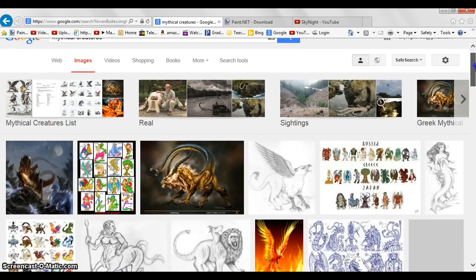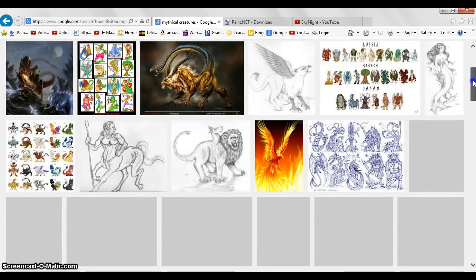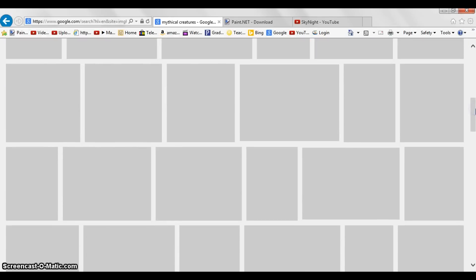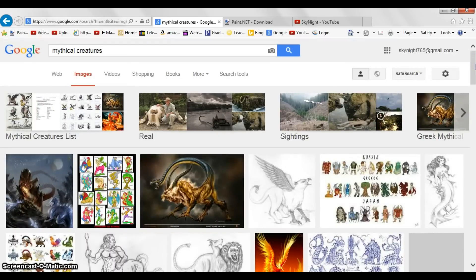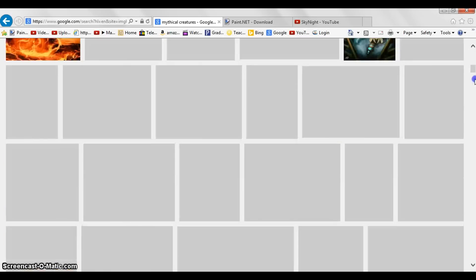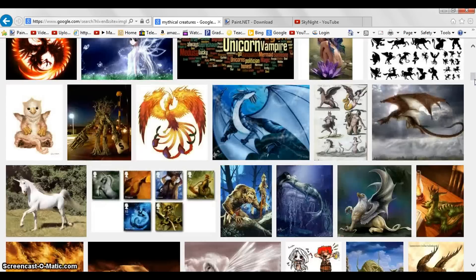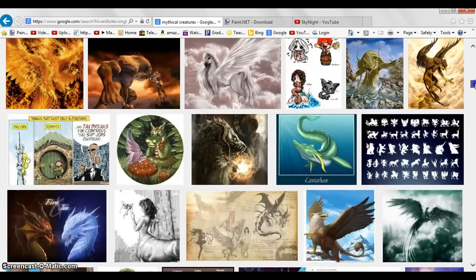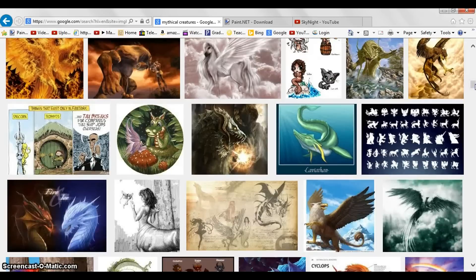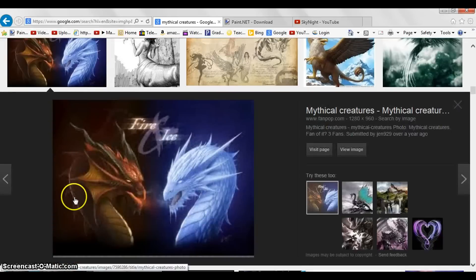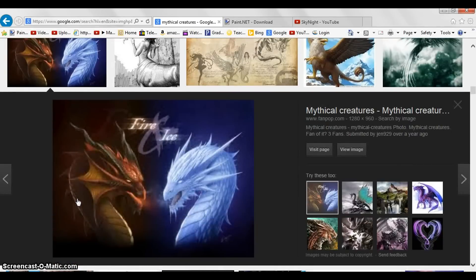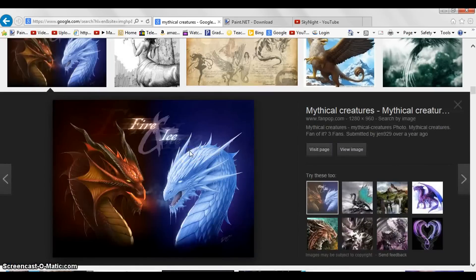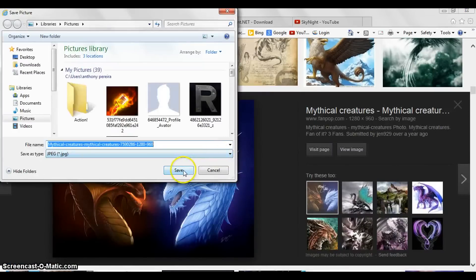Once you've entered whatever you want, you want to find one that you like. Let me see if I can find one I like — I don't want this to take too long. Okay, we're going to pick this one. Click on it, and you want to save it to your computer, to your pictures, or wherever you want to save it.